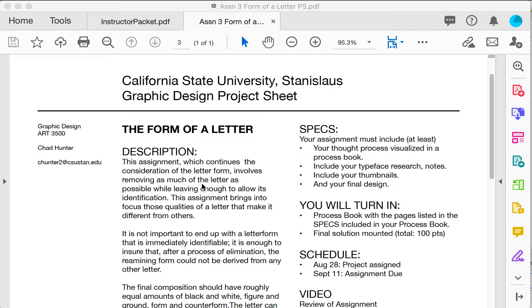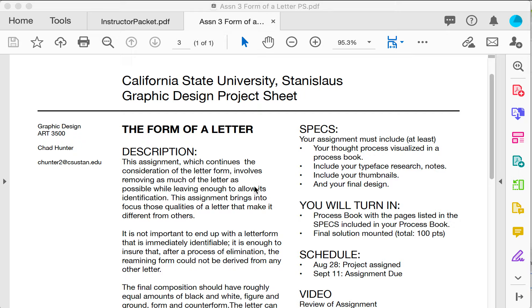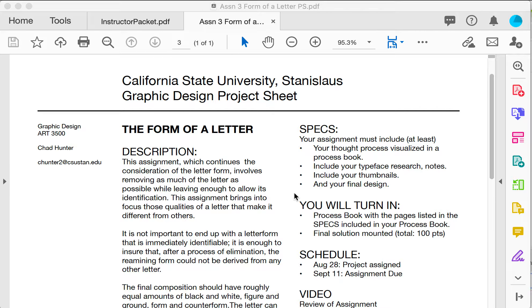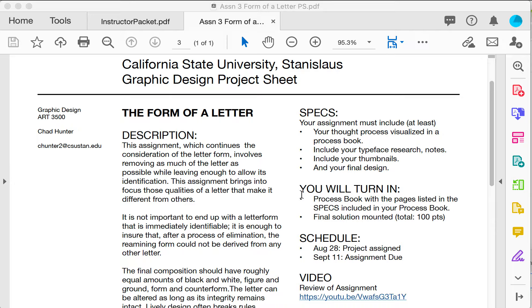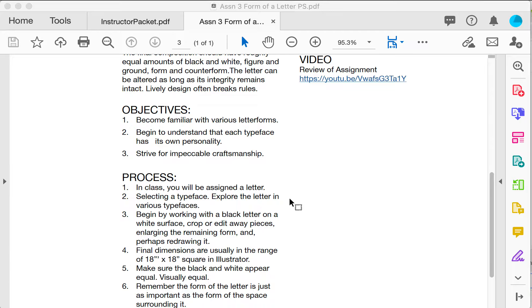This is a good project to help you do that. It involves removing as much of the letter as possible while leaving enough to allow its identification. This really does make you consider what is it about this letter that is unique.